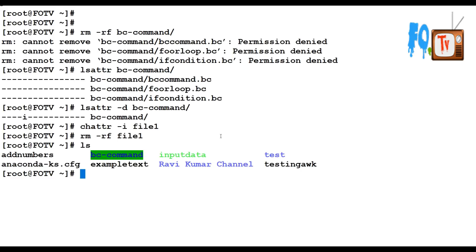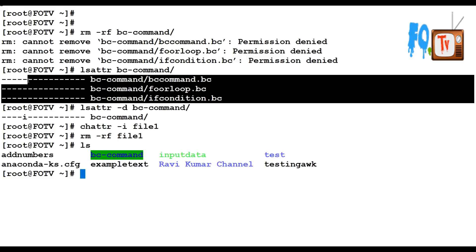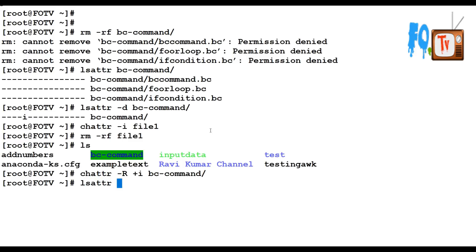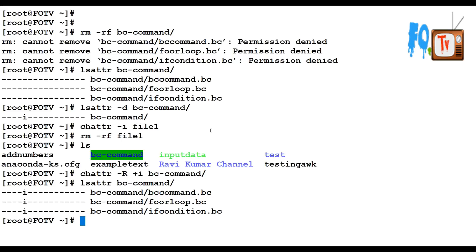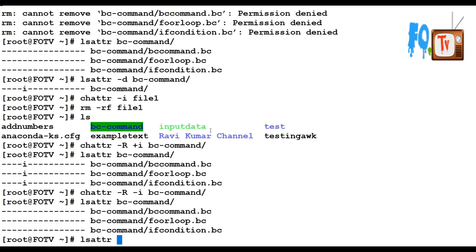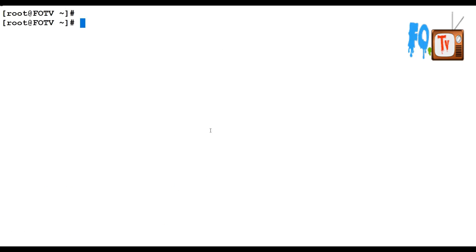You can also apply file attributes recursively on directories using the -R flag. If you apply permissions to a directory, they will be applied to all files within it. Currently the attribute is only applied to the directory itself, not the files inside. Running chattr with capital R, plus i, on the BC directory and then checking with lsattr shows the attribute is applied to the directory and also to all the files inside it. To remove recursively, run chattr -R minus i.